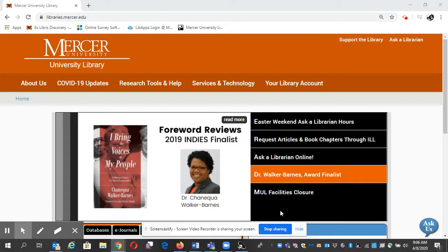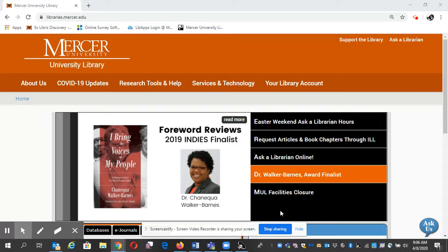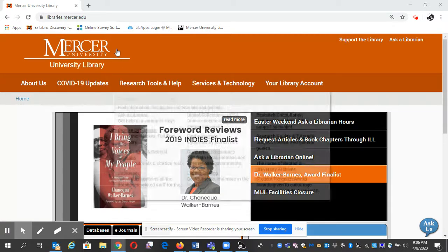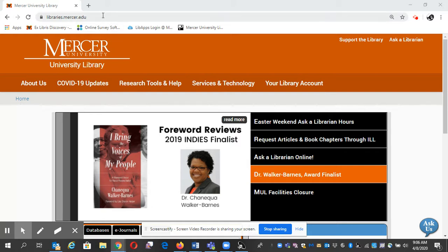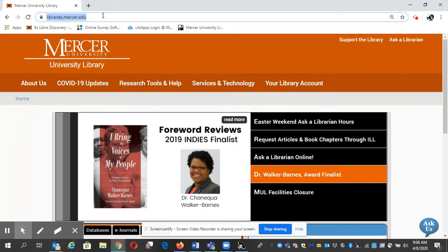Hello, my name is Gail Morton and today I'm going to show you where to start if you've never used the library database before for research. Here we are at the top - URL libraries.mercer.edu - or you can do a Google search for Mercer University Libraries.